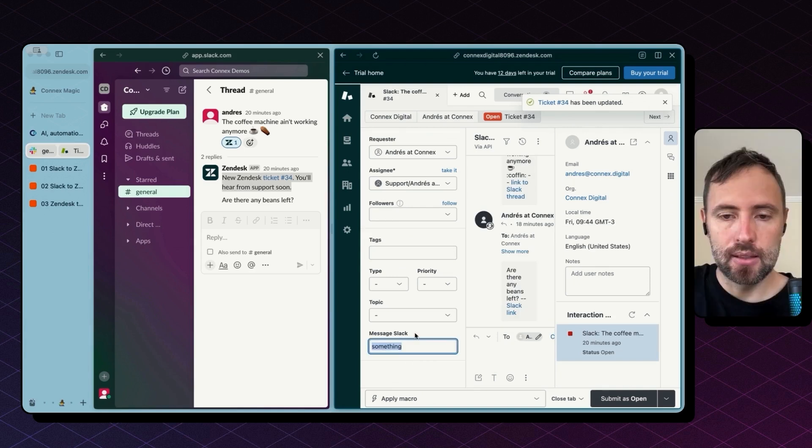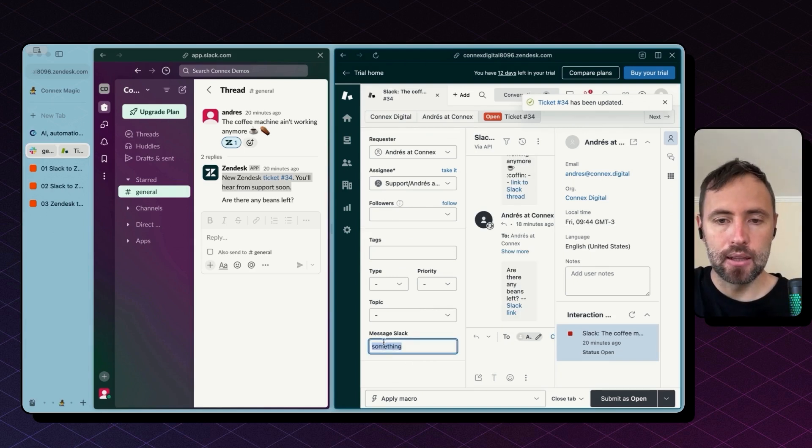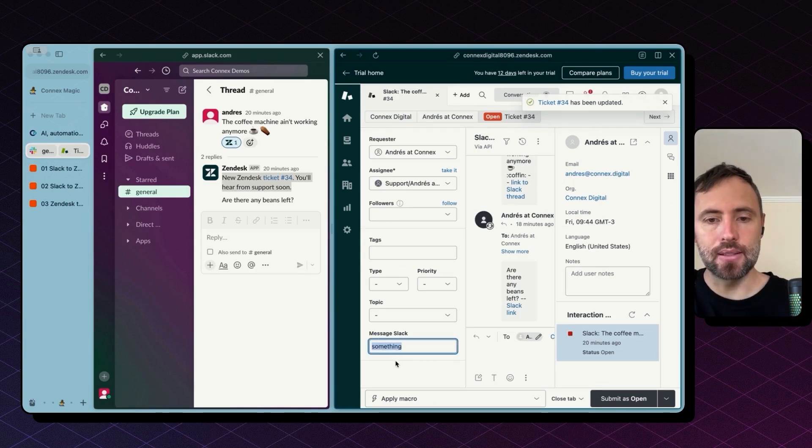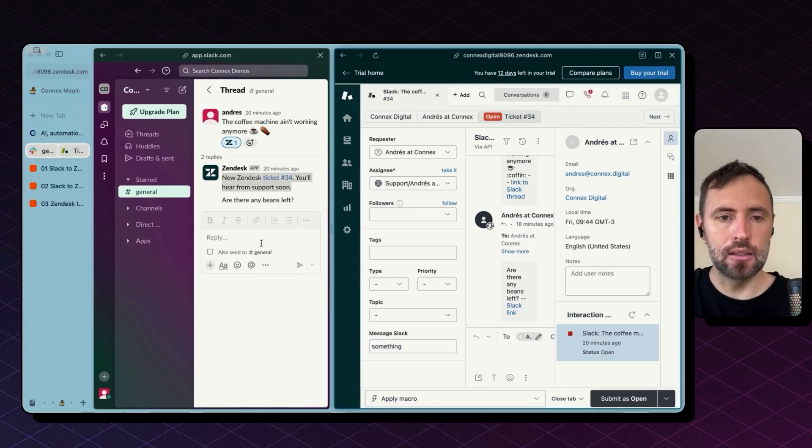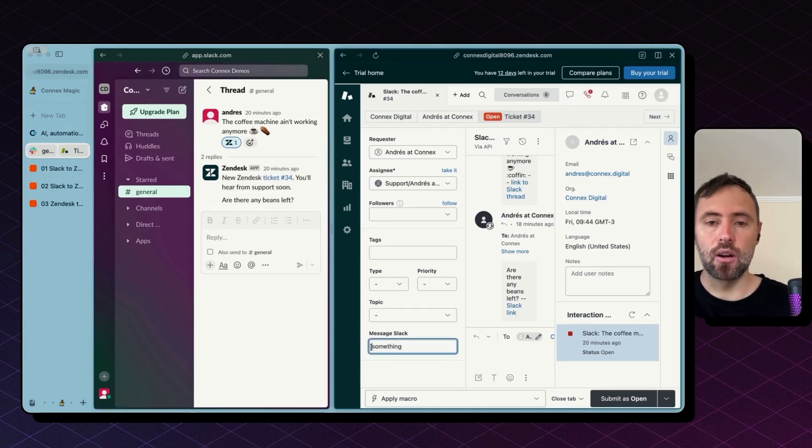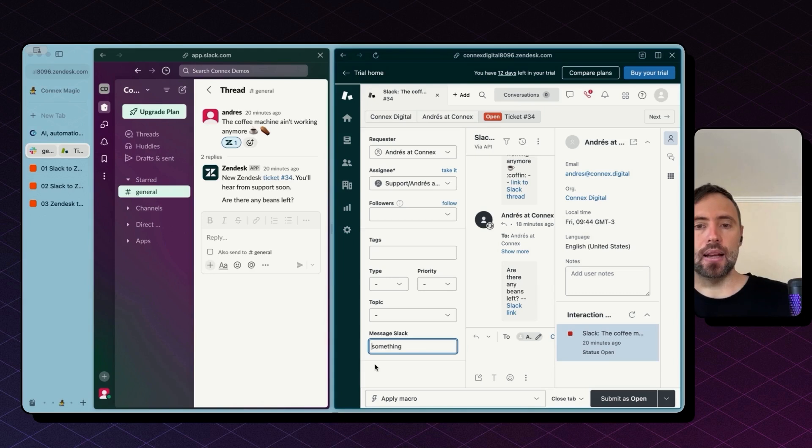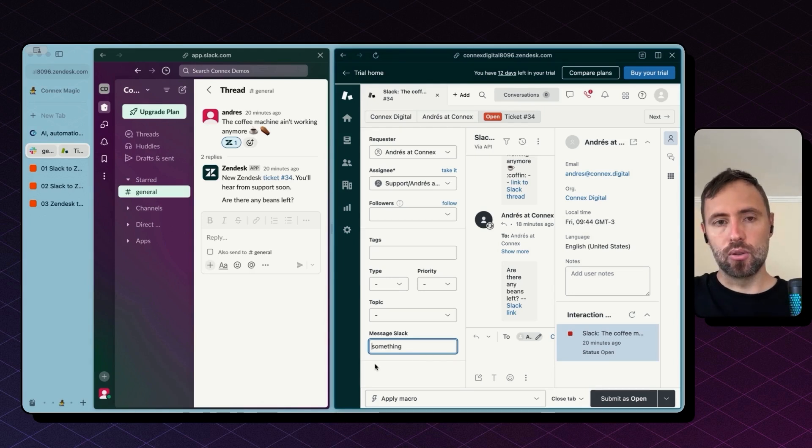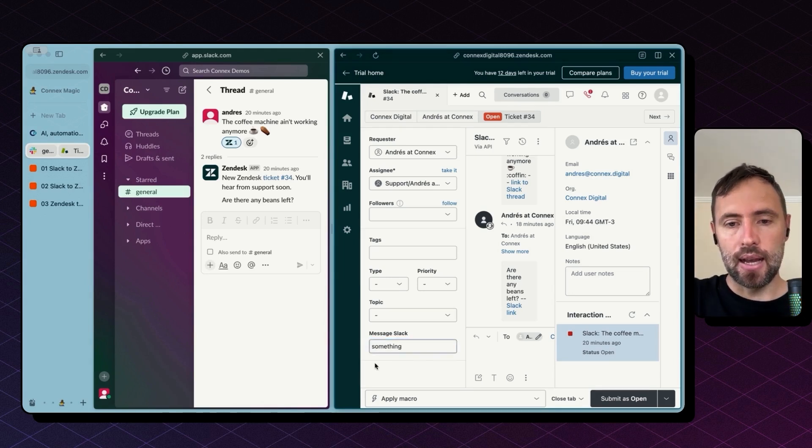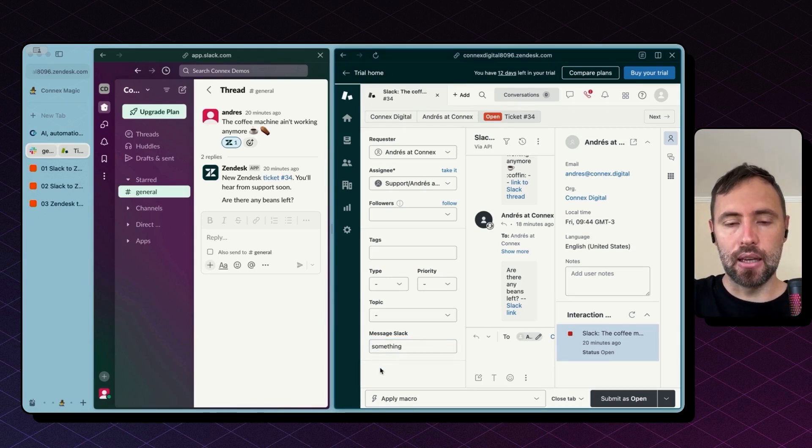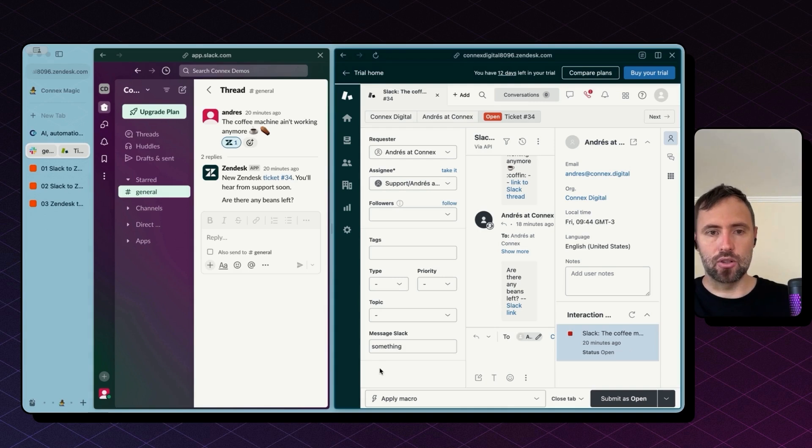This will be, Zapier will pick this message and send it to Slack and give a visual confirmation back that this was sent to Slack by adding a prefix at the beginning of this message.